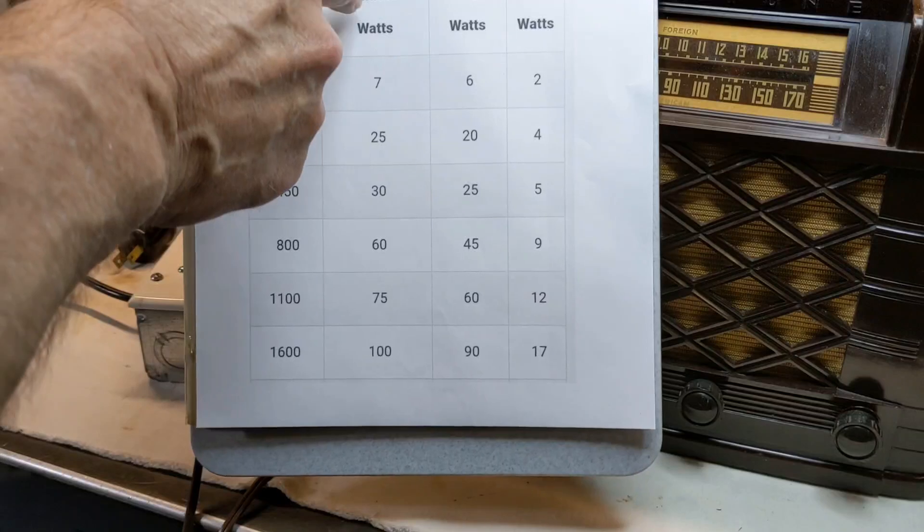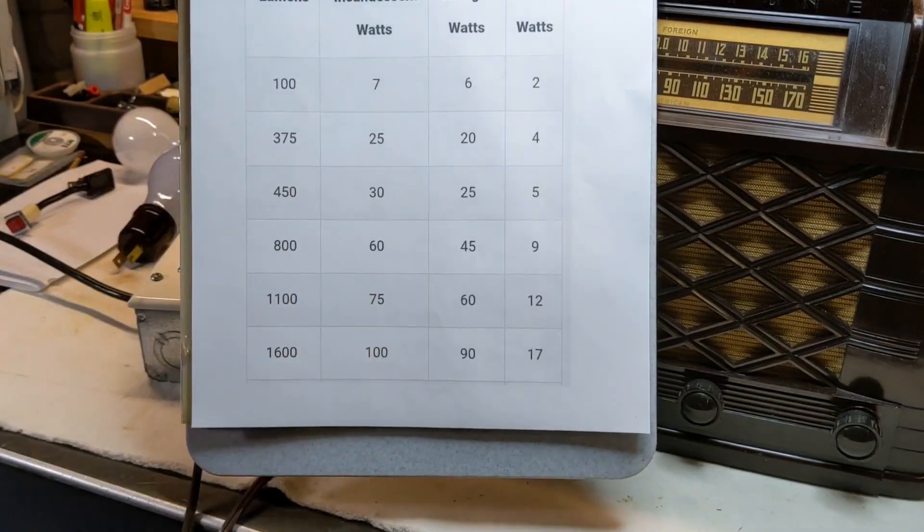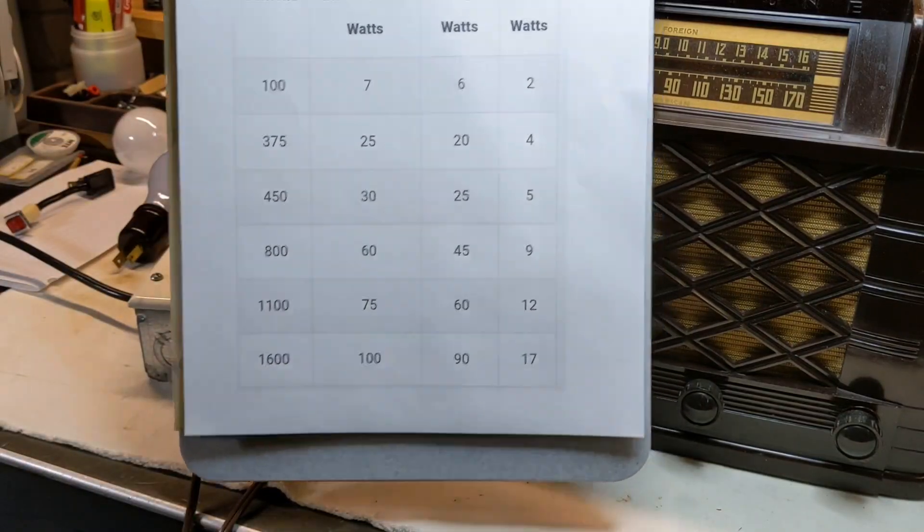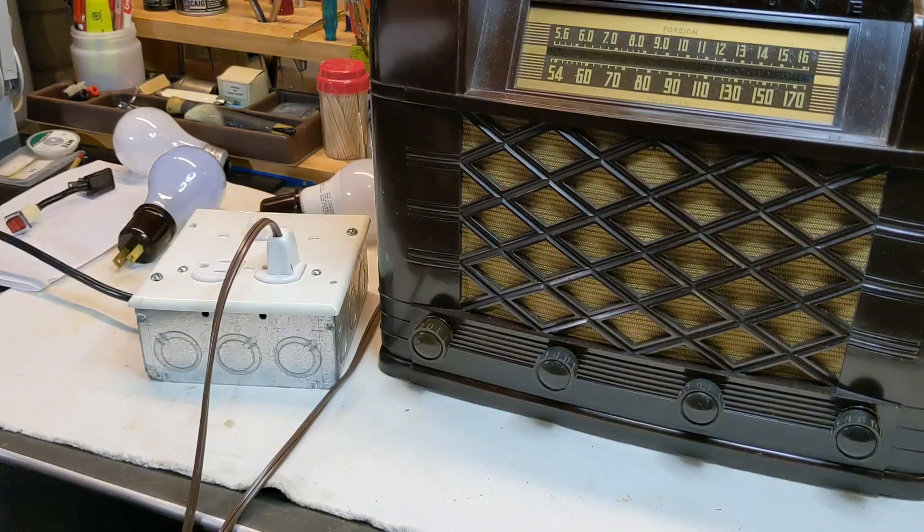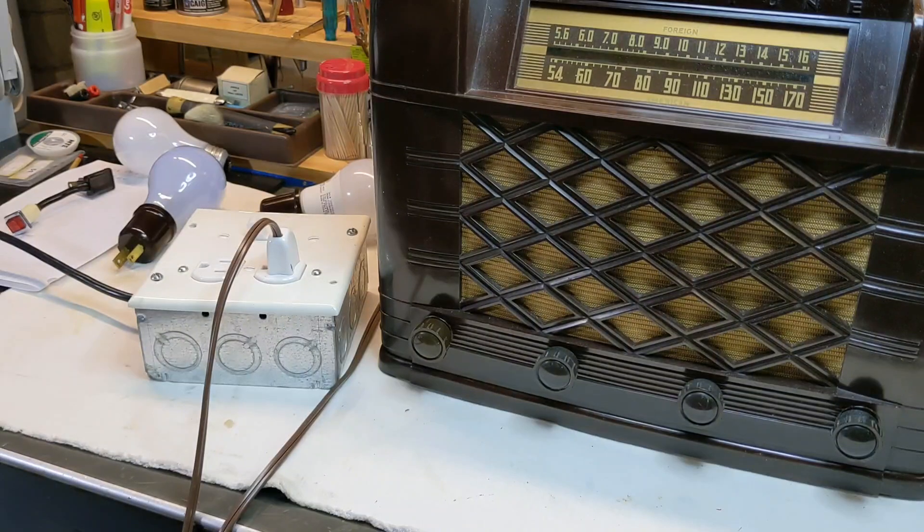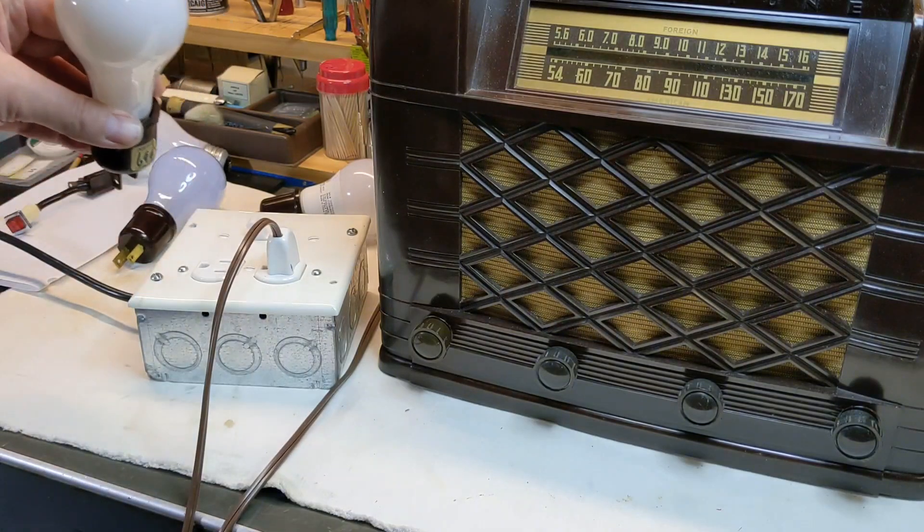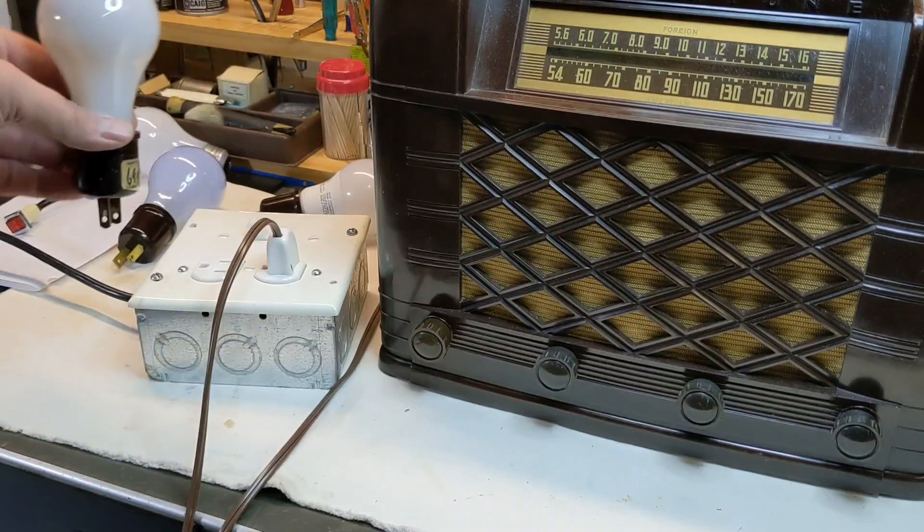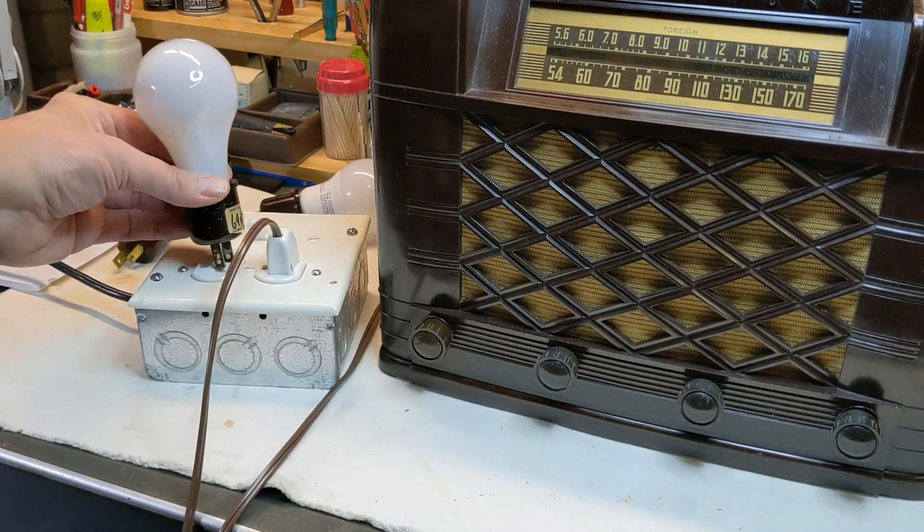The halogen for the same wattage has for the same lumens has lower wattage, but it's listed as like a 40 watt bulb. Okay. Always try to get incandescent bulbs to use in your dim bulb testers. I've got another bulb here. Okay. This is a 100 watt bulb. People say, well, you just use any bulb.